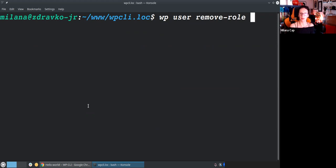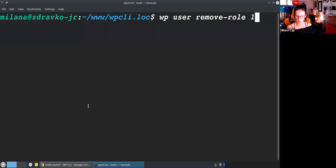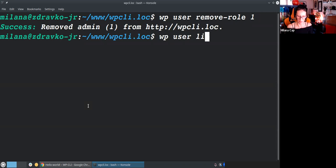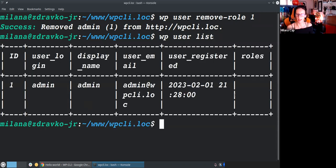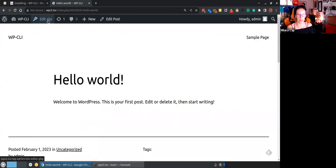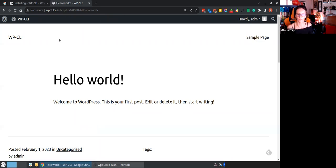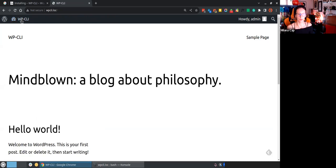Let's do WP user remove-role. WP-CLI needs to know which user — you can use user ID, username, or email. I know ID is 1. Now we have admin without a role — it's empty. Let's see what that means. The admin bar is gone when we reload the page, and trying to go to the dashboard — nothing happens. When you don't have a role, WordPress doesn't know what to do. This admin now has less access than a subscriber.